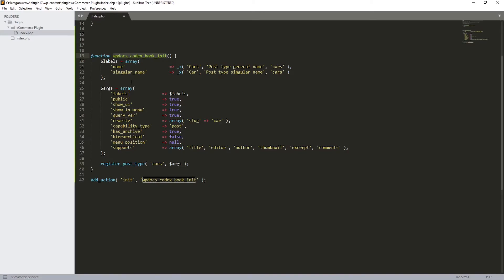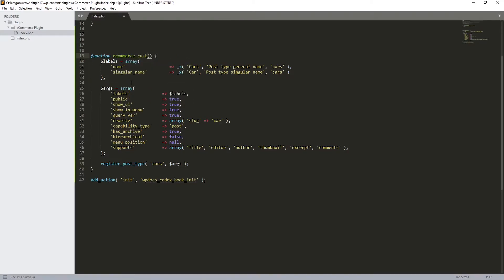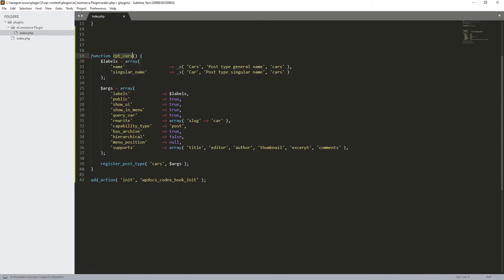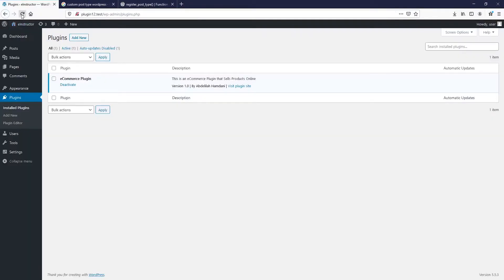For the function name I'd like to change it — let's call it 'cpt_cars'. Actually, there's no need for 'ecommerce'; let's just call it 'cpt_cars'. I'll copy this function name and paste it into the add_action call as well. Now let's save.